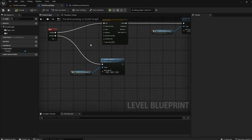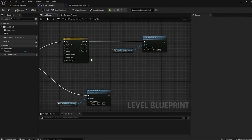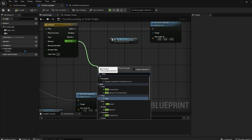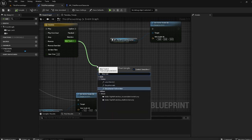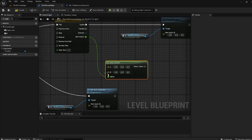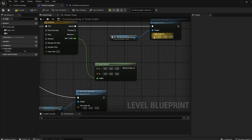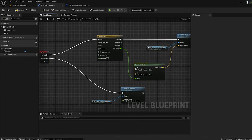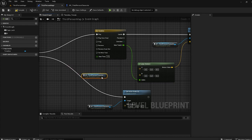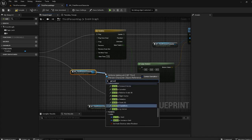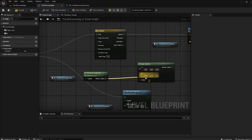Now let's say I want to increase my size slowly. I have this Timeline — I'm not actually using it right now. So I can use Lerp Vector. Lerp will interpolate from value A to B over time using the Timeline output. I connect the Timeline here — this will result in a smooth transition between A and B. So A will be the current character scale, using Get Actor Scale, and connect it to A.